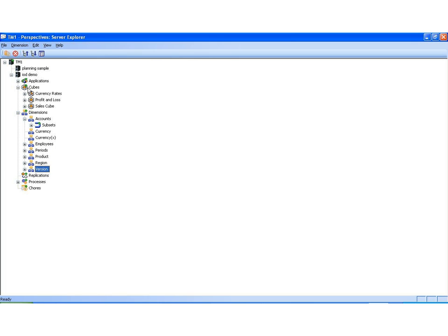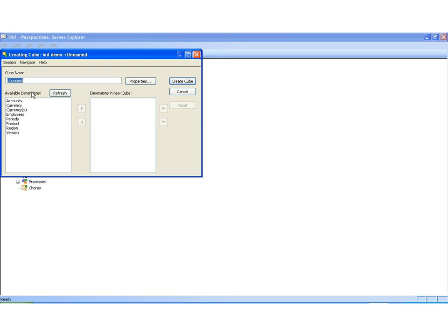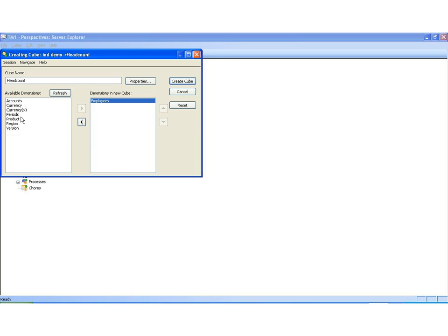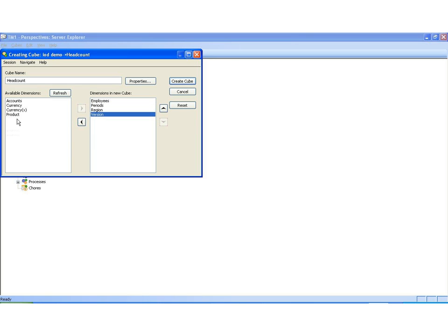You can do that by right-clicking the cubes module and selecting create new cube. Then, name the cube. Now that we've named it, we just need to select the actual dimensions we'd like to create to act as the infrastructure of the headcount cube. So let's double-click employees, periods, region, and version. These are the four dimensions we want. Now, just click create cube.